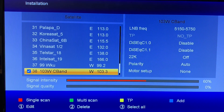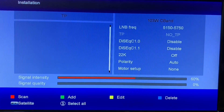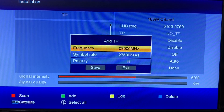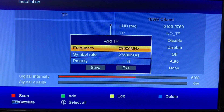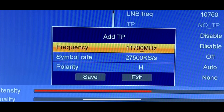Now we can go back to the transponder menu. Press the yellow button on your remote control for transponder, then press the add button. You can see the difference here — the frequency automatically changes to 3000 MHz because now the receiver is expecting a C-band transponder. If you recall earlier, it was 11,700 MHz, a KU-band frequency.